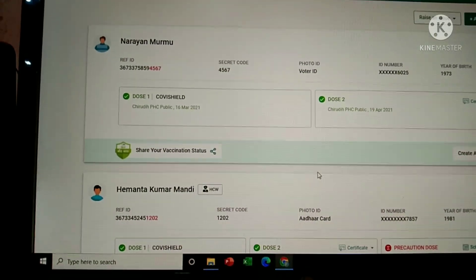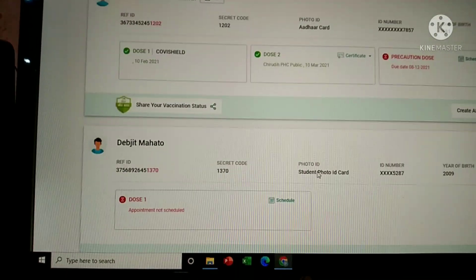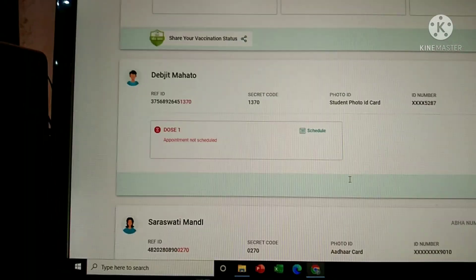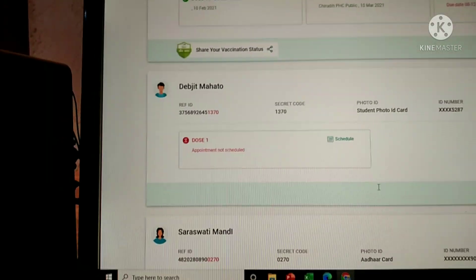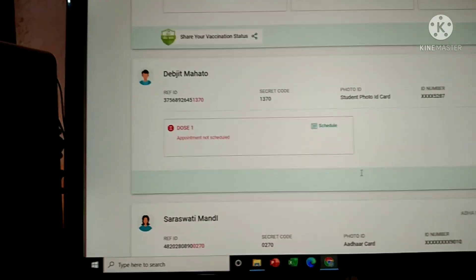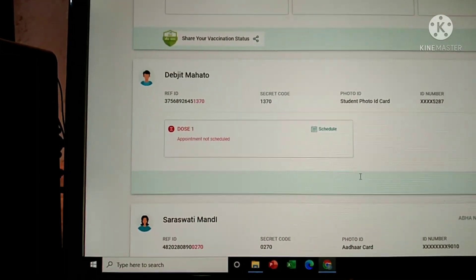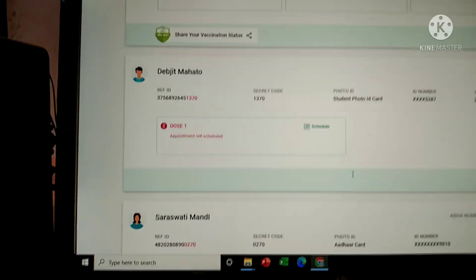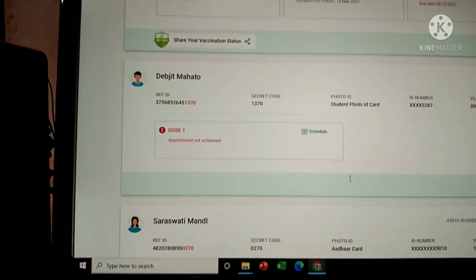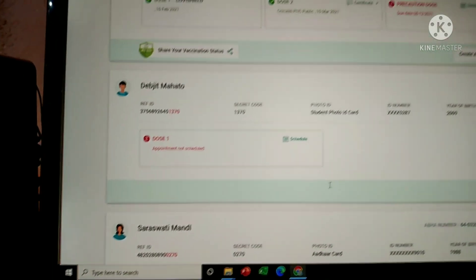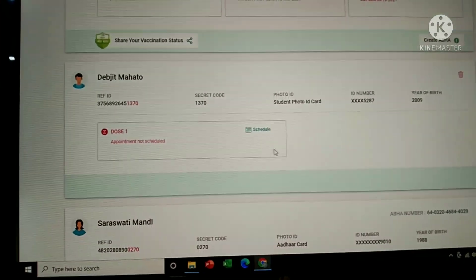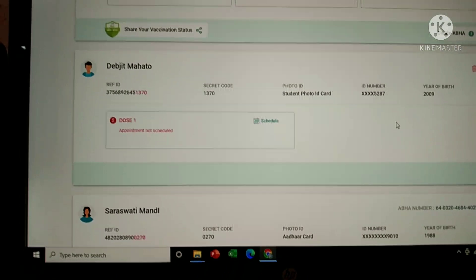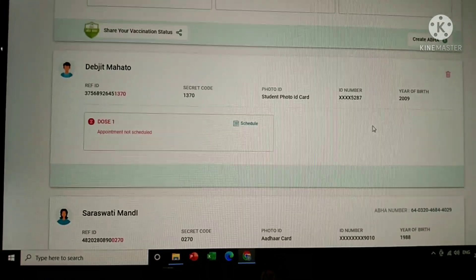Look here — Devjit Mahato is now registered for the vaccination. Thanks to everyone.